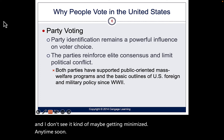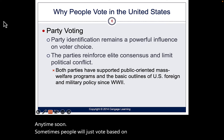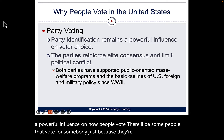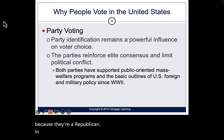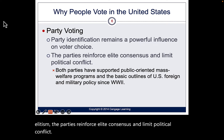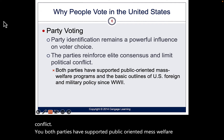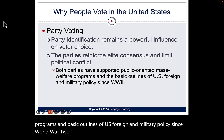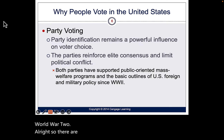Sometimes people vote based purely on party. Party identification is a powerful influence — some people vote for somebody just because they're a Democrat or a Republican. This reinforces the concept of elitism: the parties reinforce elite consensus and limit political conflict. Both parties have supported public-oriented mass welfare programs and the basic outlines of U.S. foreign and military policies since World War II.